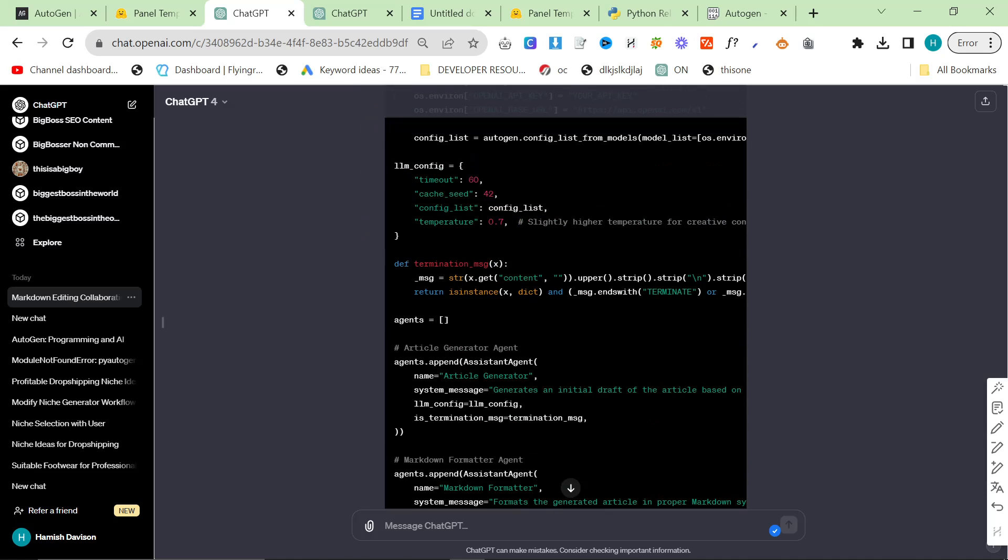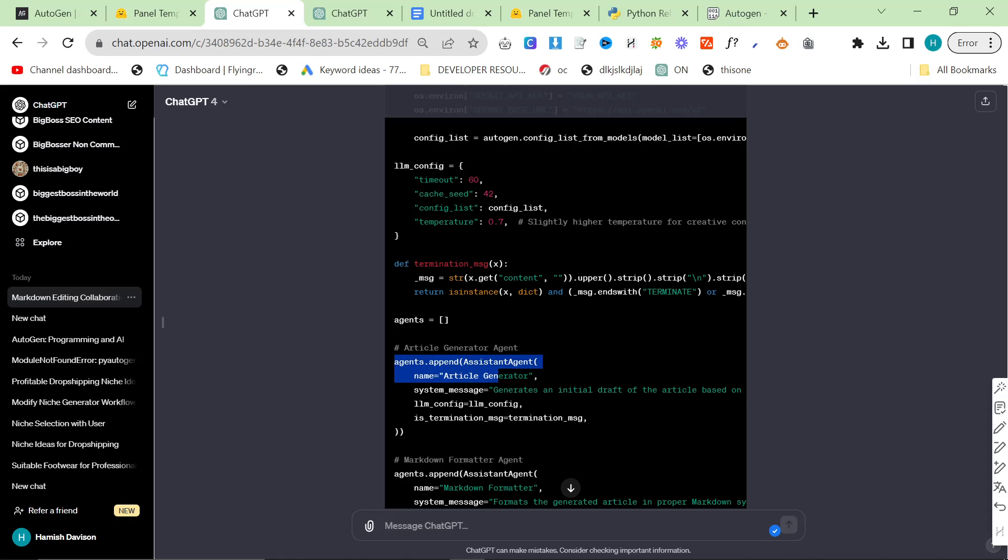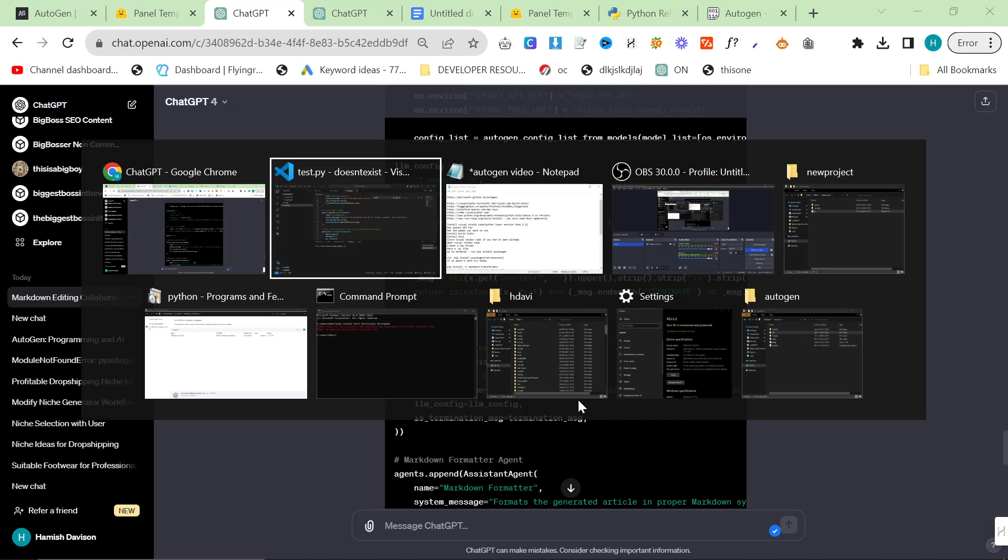What I said was, can you change this so it works on editing an article in Markdown? It took that very literally and just edited an article in Markdown. Then I said, it needs to actually write the article as well. Not just edit it. Then, final output should be an article just from keyword input. And this is the end result.